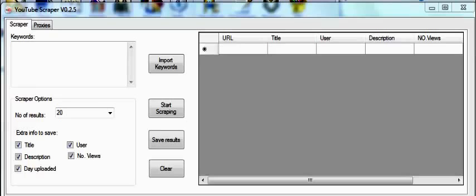You can also grab related information such as the video's title, the user, description, number of views, or the day uploaded for the video.